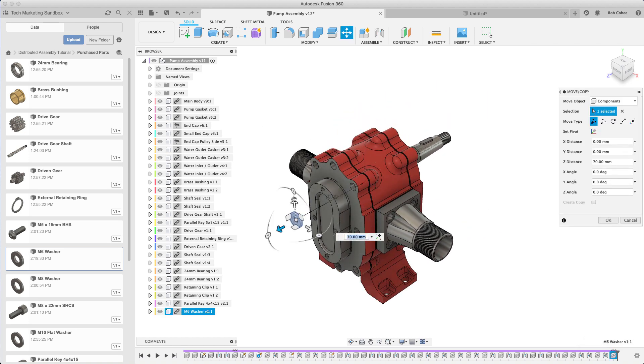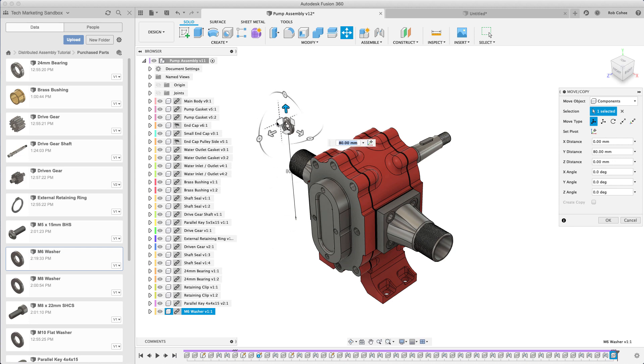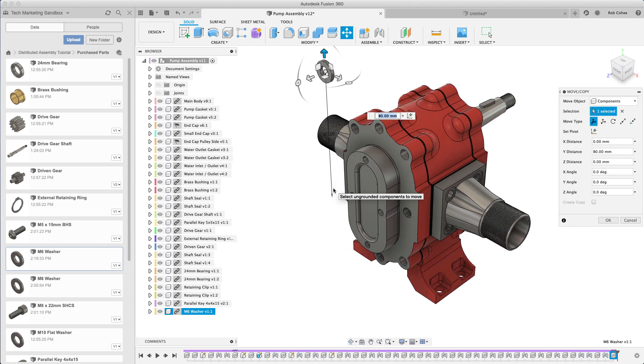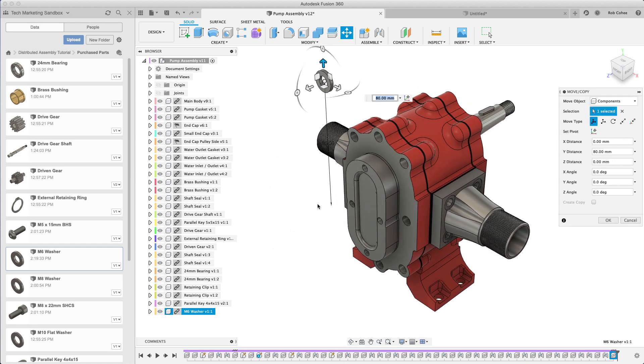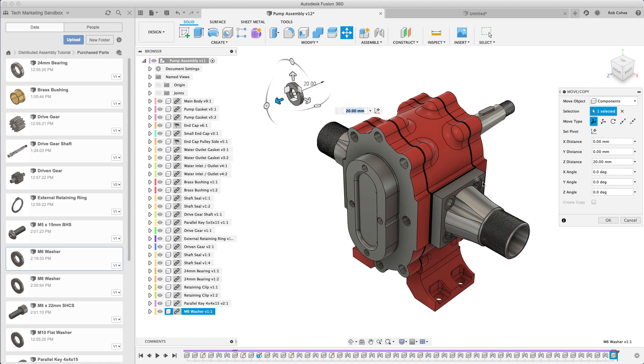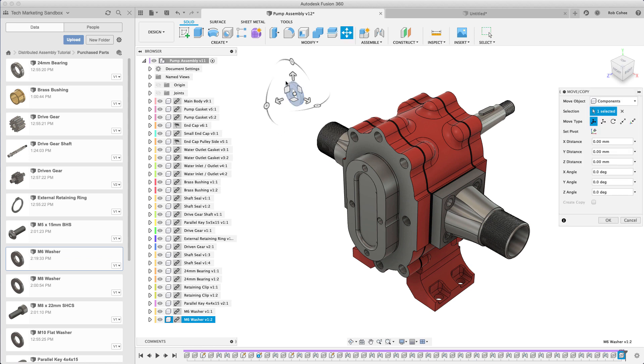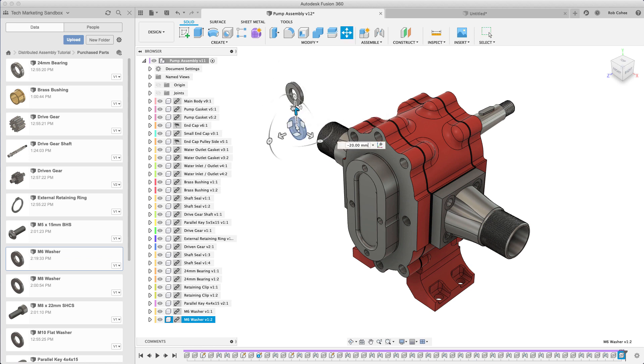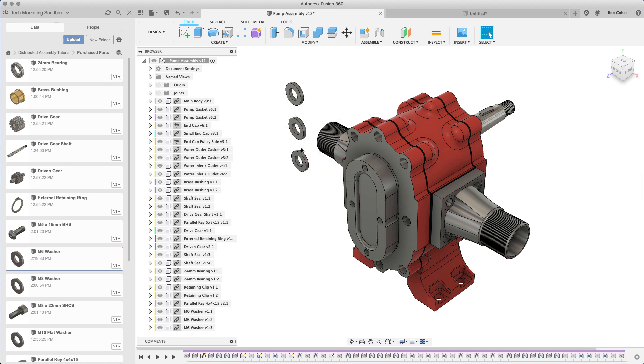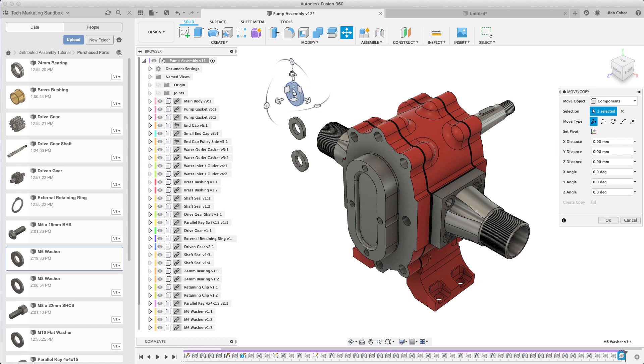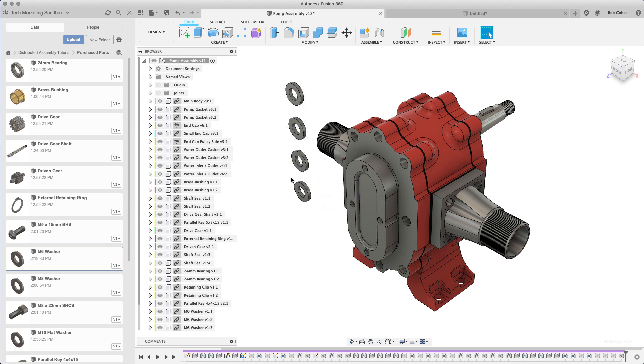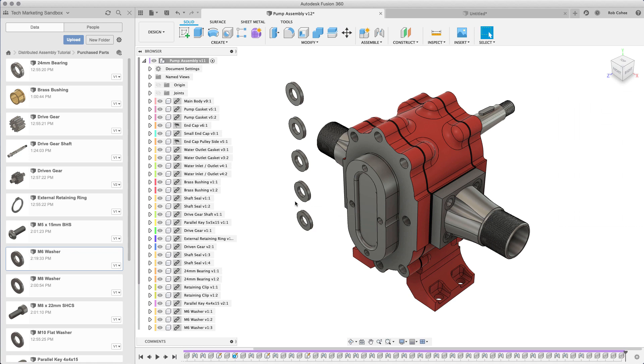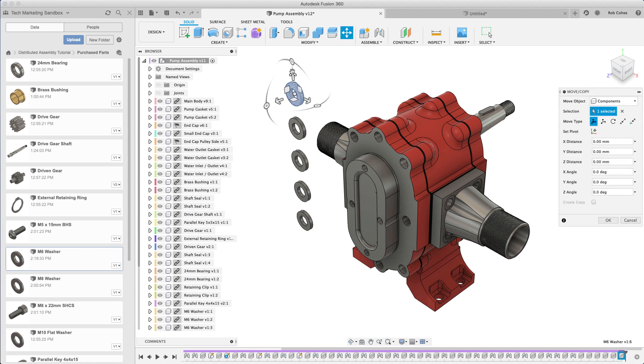I've inserted the washer into my pump assembly here and I need eight of them. Rather than inserting it eight times I can just use copy and paste. I've got a Mac, yeah I'm one of those guys, but here you just hit command C to copy.